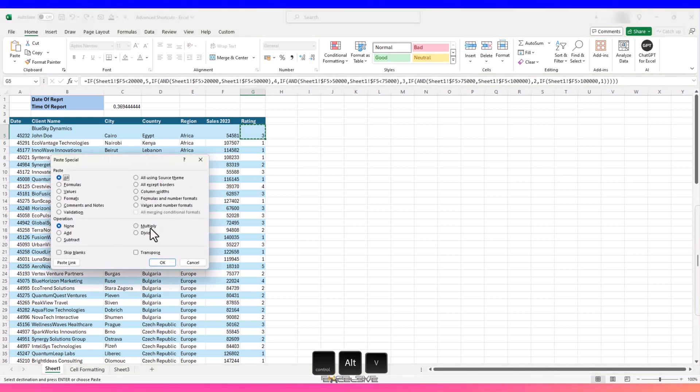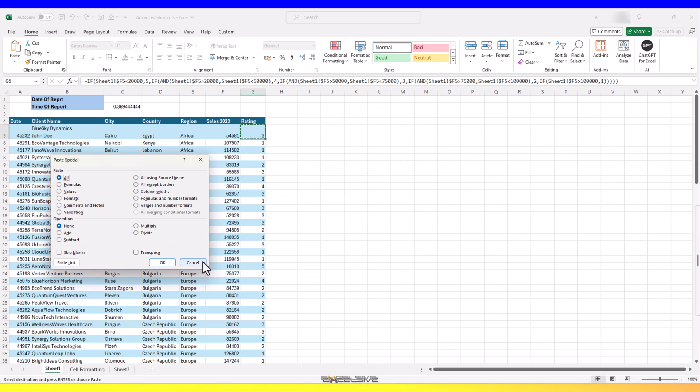Personally, I think CTRL, ALT and V is easy to remember since we are already accustomed to using CTRL, V to paste anyways.